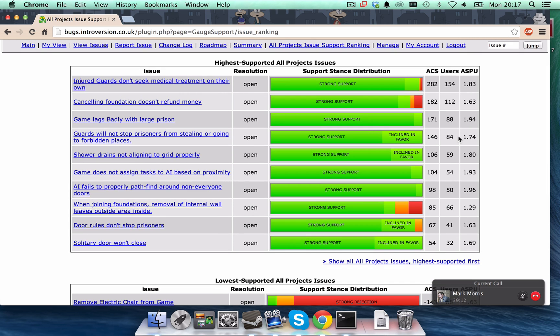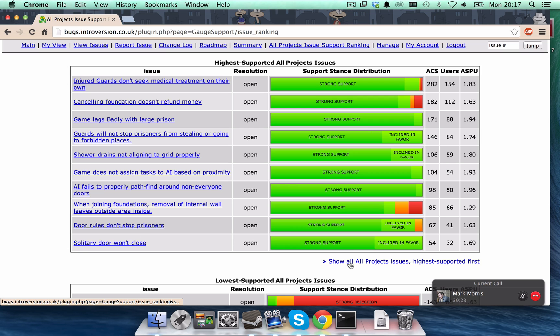So, that's brilliant. So, what we really need is for people to come in and support the bugs that they want fixed. Because that's what we're going to be looking through this list and say, Show all project issues, hire support first.